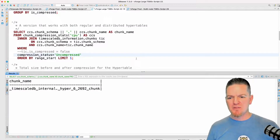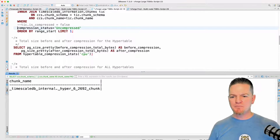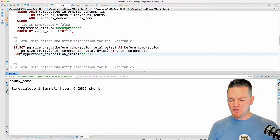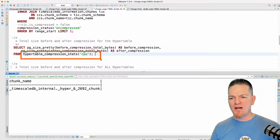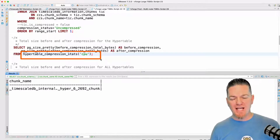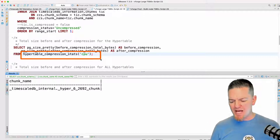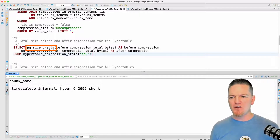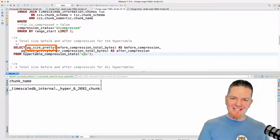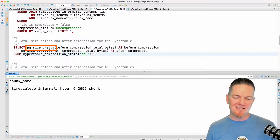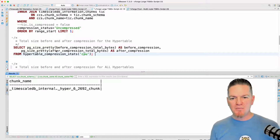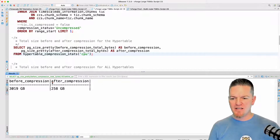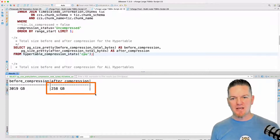Let me go back to that single node to finish this up and give you an idea of some other things you can do. This is that big three-terabyte hyper table. I'm going to get the total value out of the hyper table compression stats — I expect this number to match what we saw in the UI, about 258 gigabytes. I'm using the Postgres function PG size pretty, which takes the bytes and makes them into something readable. And there we go — 258 gigabytes, which is exactly what I expected.